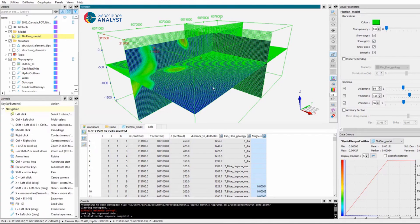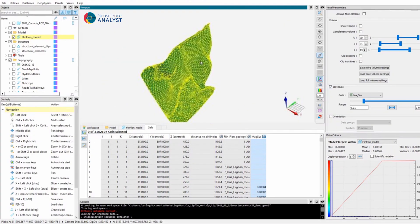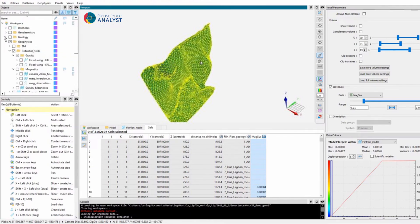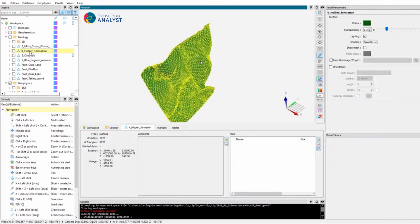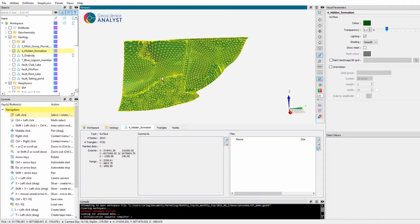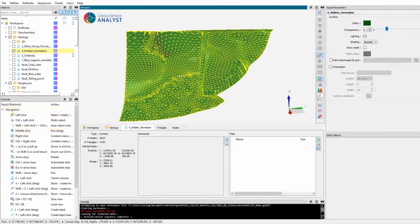2D grids are also supported. The Geoscience Analyst user experience is quite similar no matter what geoscientific data or model is being investigated. For example, displaying a geological horizon triggers its selection in the object panel, the 3D viewport, the data table, and also displays its associated visual parameters.